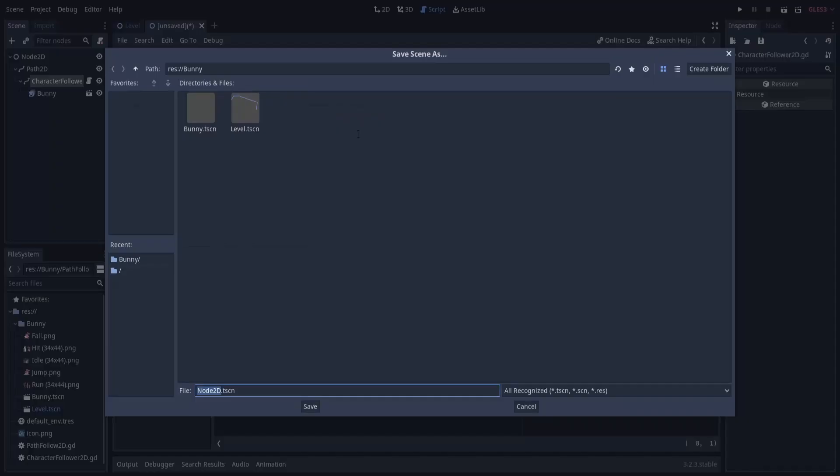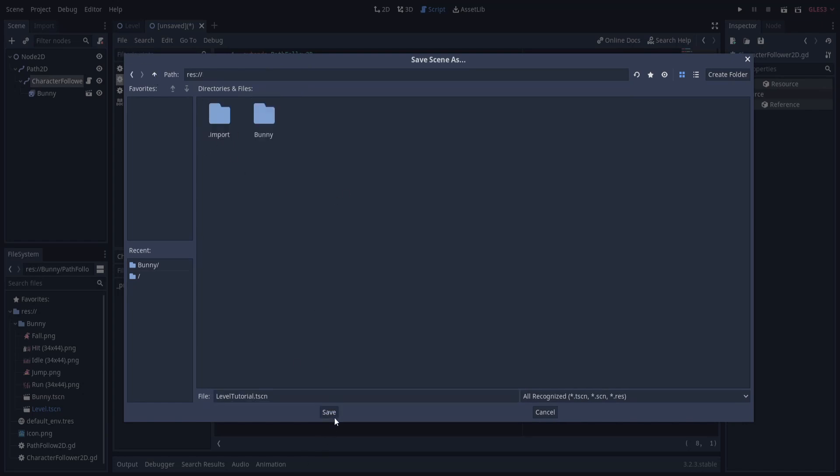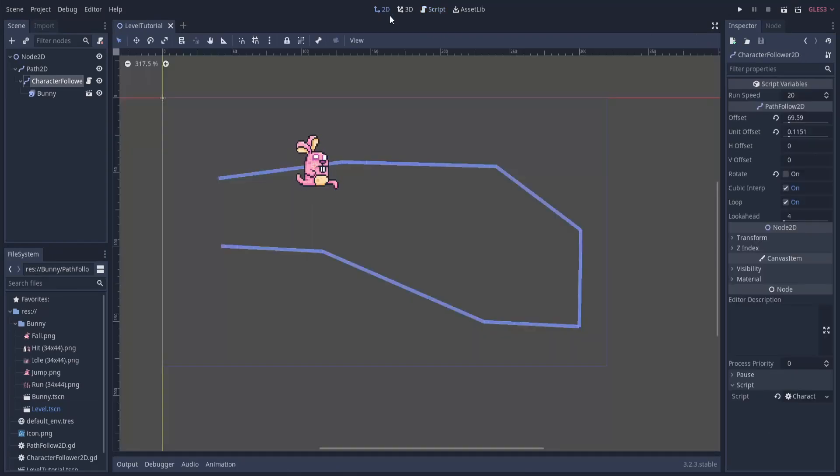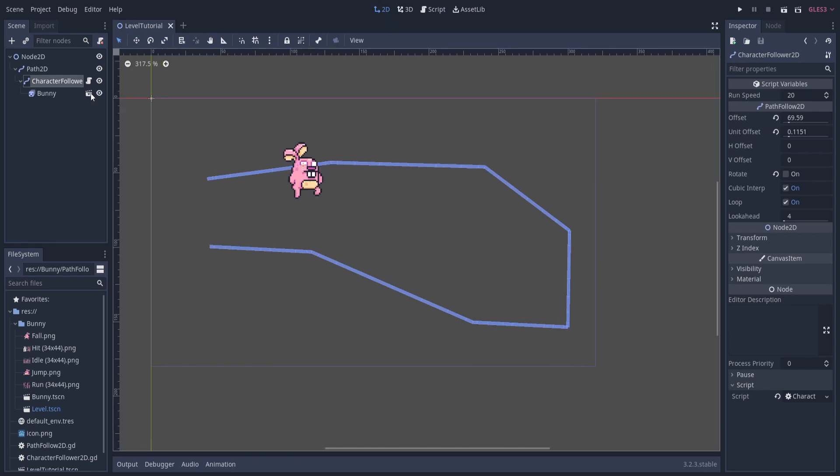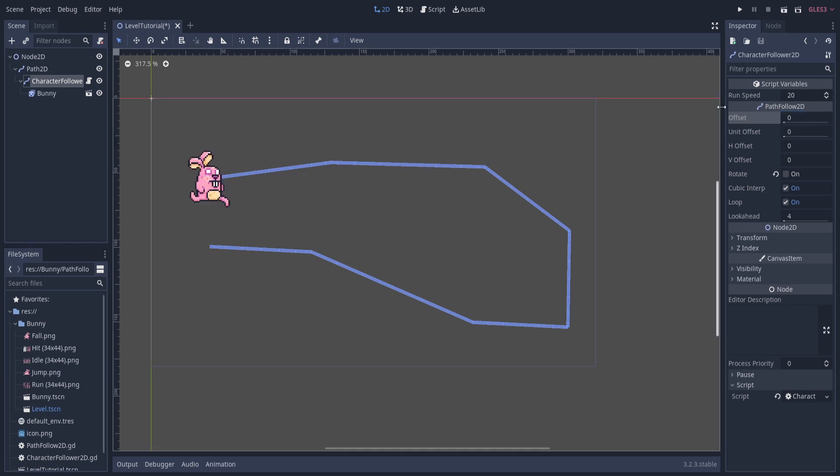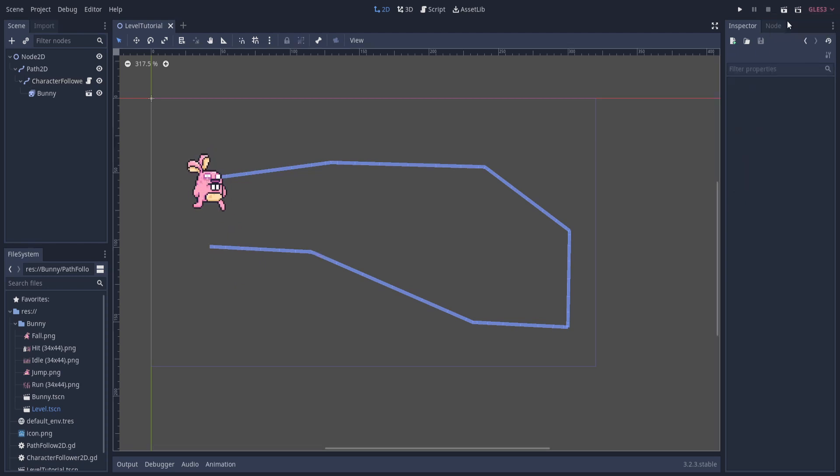We can go ahead and save this script here. We'll also save the level scene. I'll call it level_tutorial here for the scene, and I'll save that in the main directory. We have our CharacterFollower2D. Let's go back to 2D mode so we can take a look at the level. I'm also going to reset the offset to zero. Now we can save the scene. I will hit up here, play scene. We're playing the edited scene, and we can see what happens here.